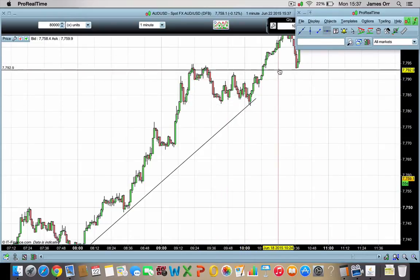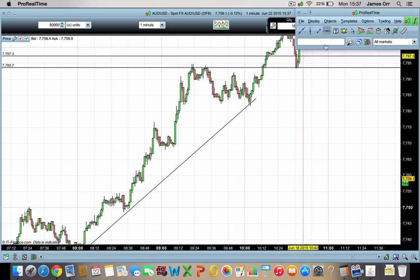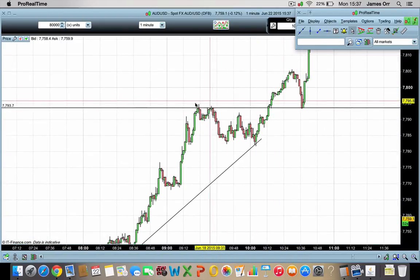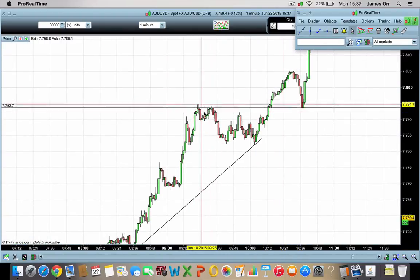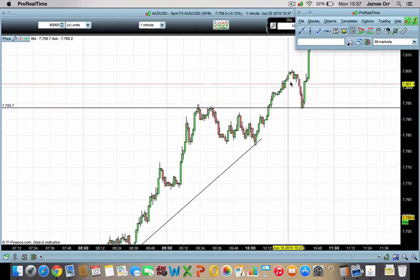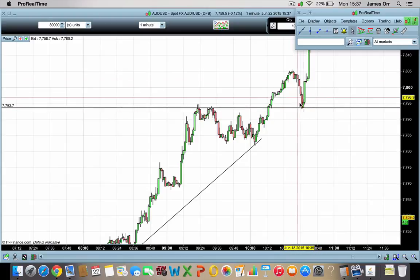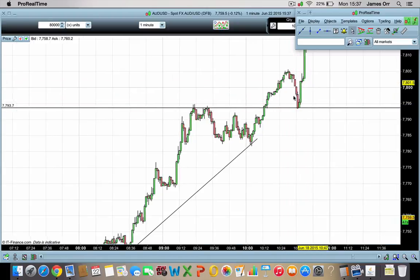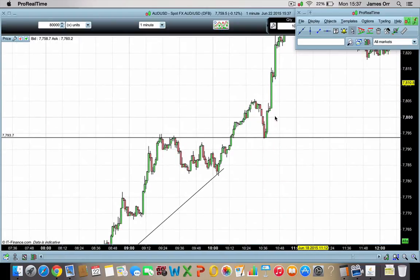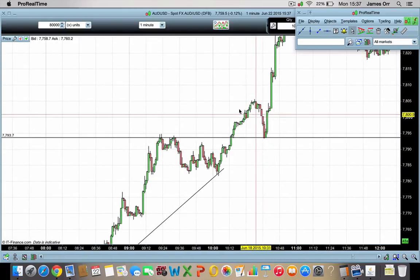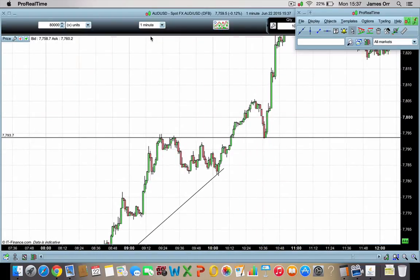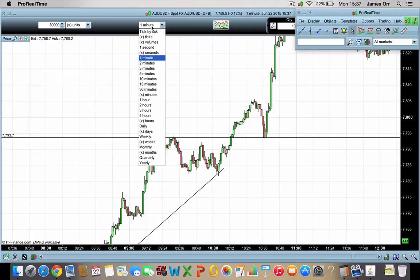Let's see if we can find some support and resistance — it's not very difficult. Here you've got resistance, breaks through, uses it as support. You can trade any timeframe, guys. That's basically what I'm saying to you.